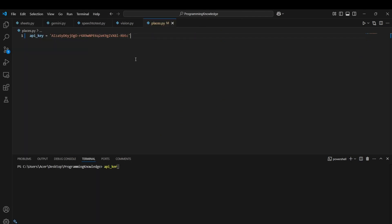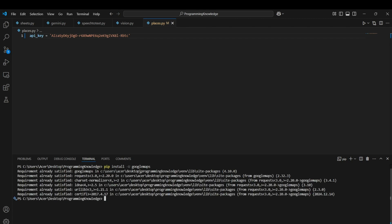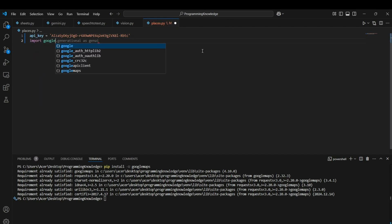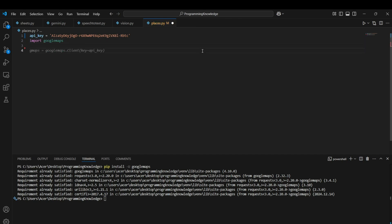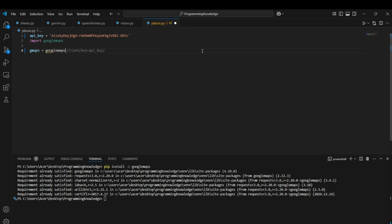I have my API key stored here. The only requirement we need is the Google Maps module. You can install it with `pip install googlemaps`. Then import it and create a client: `gmaps = googlemaps.Client(key=API_KEY)`.